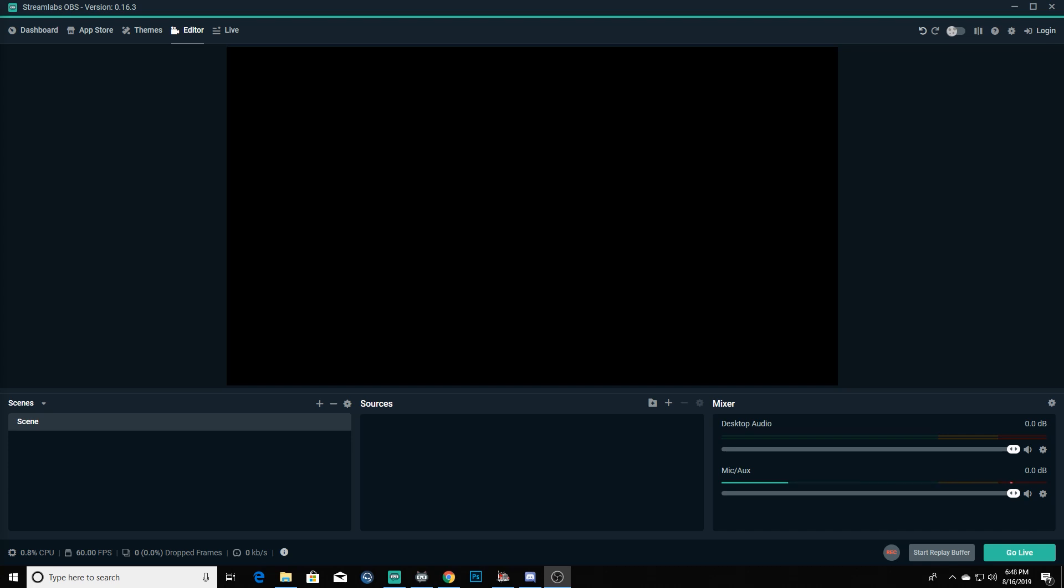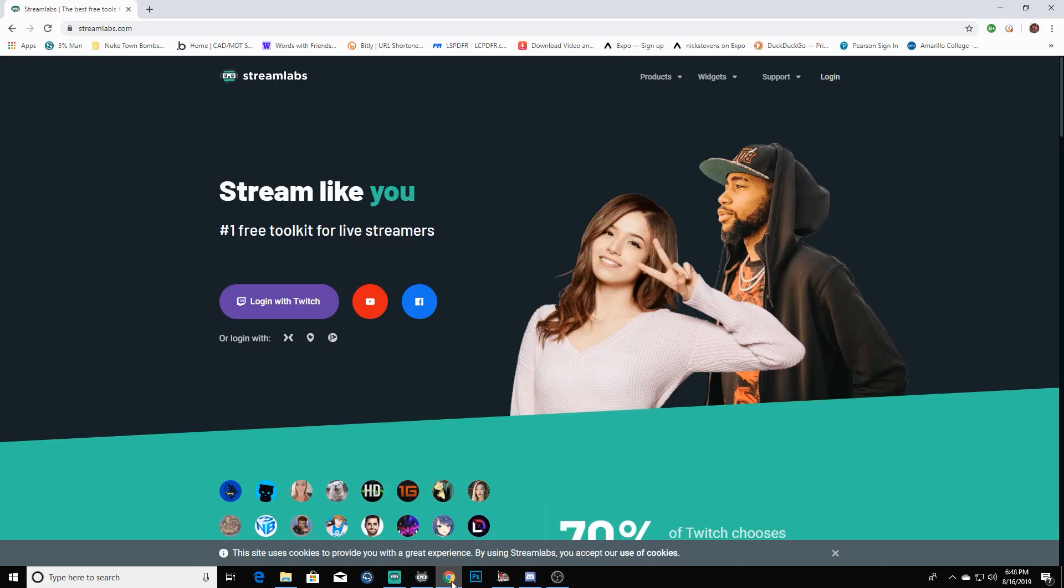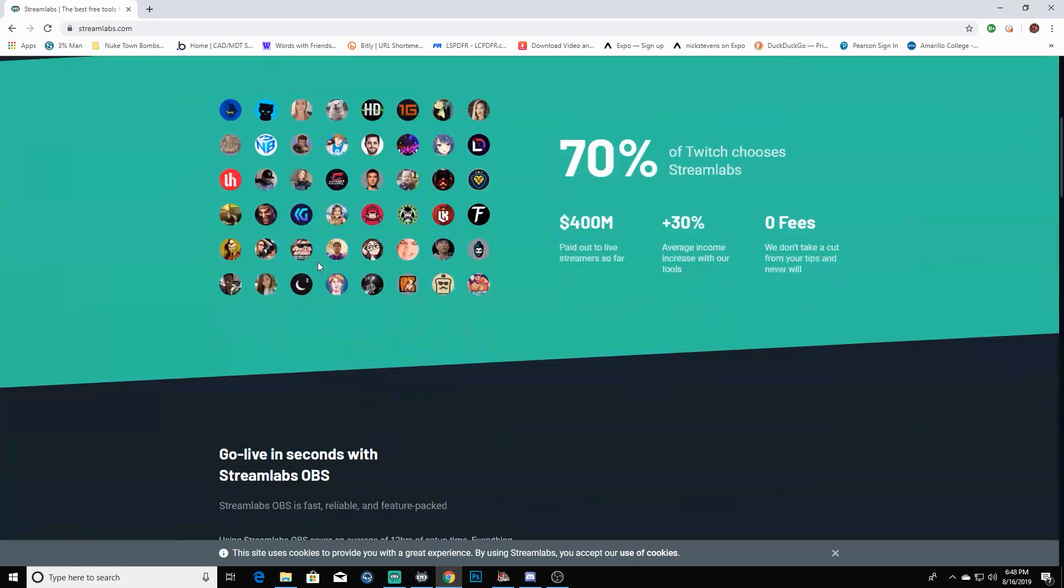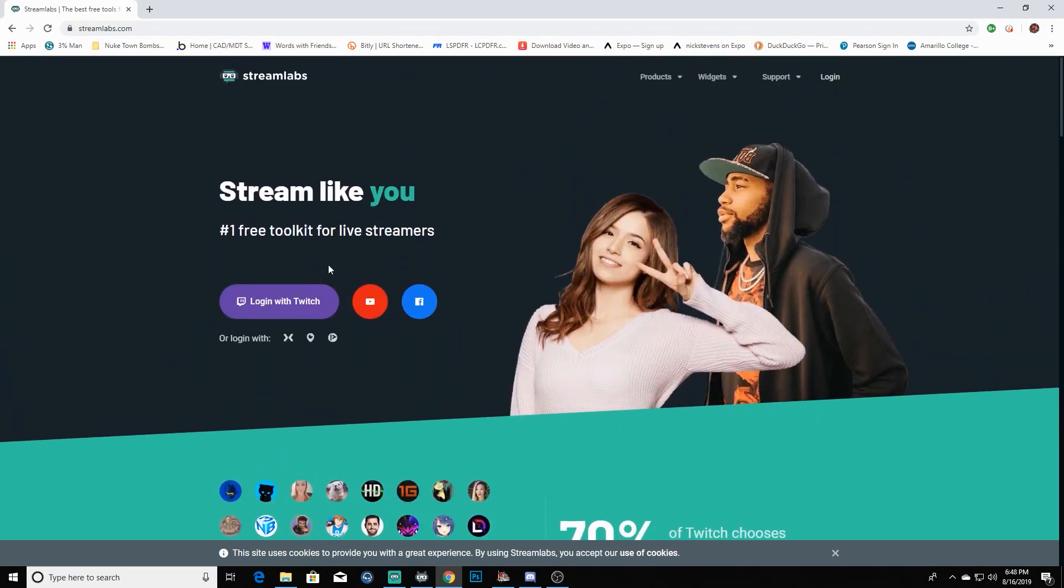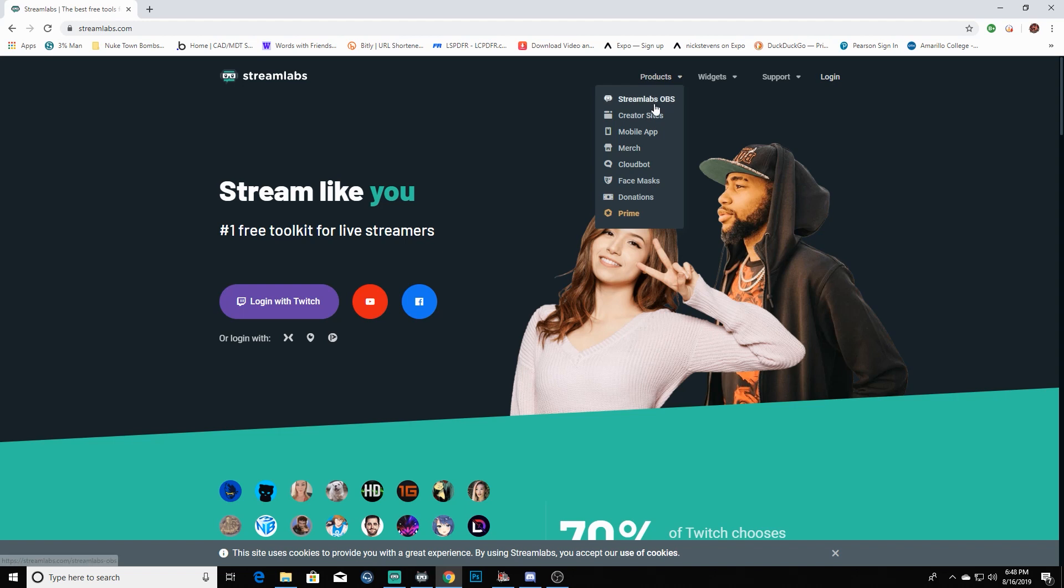The first thing you're going to want to do is download Streamlabs OBS from streamlabs.com. I've already got streamlabs.com pulled up here, and it's as easy as just downloading from the drop down on Products - Streamlabs OBS. You'll download the software and install it.